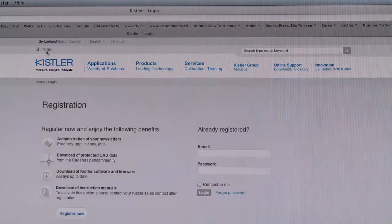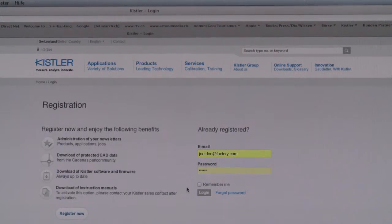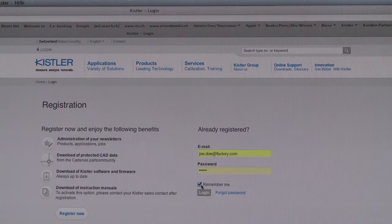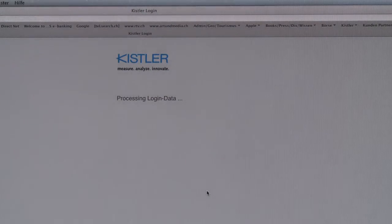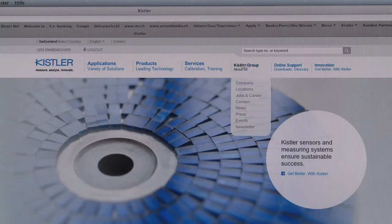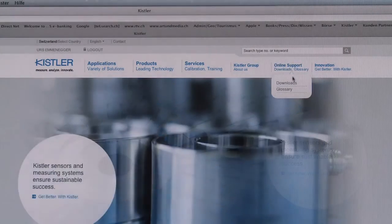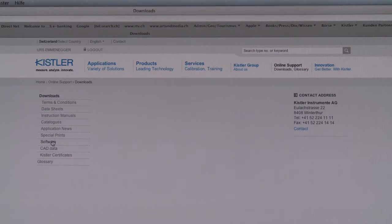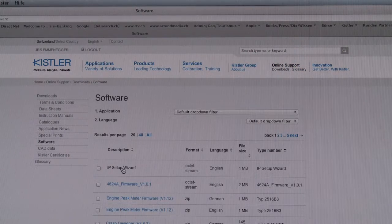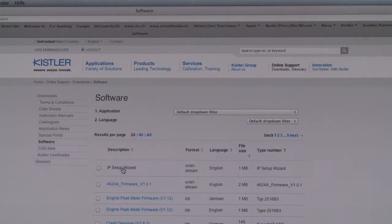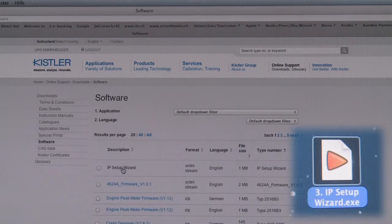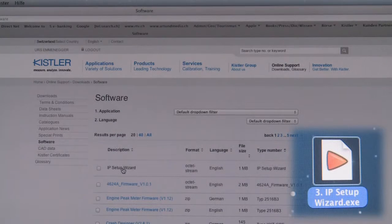At the Kistler website, register or log in. Then navigate to Online Support, Download Software. The download takes a few seconds. This tool will find the assigned IP addresses of your amplifiers.